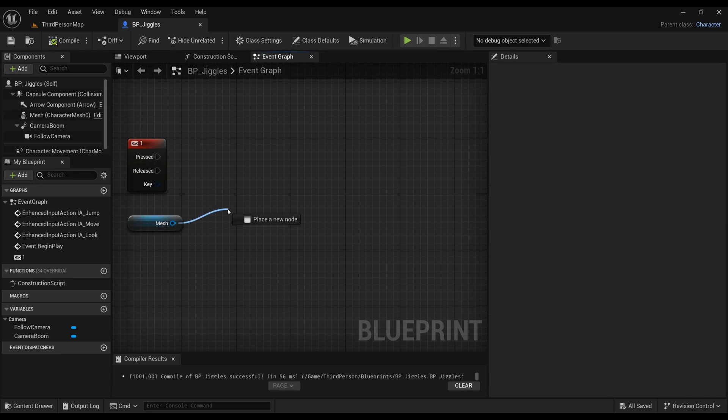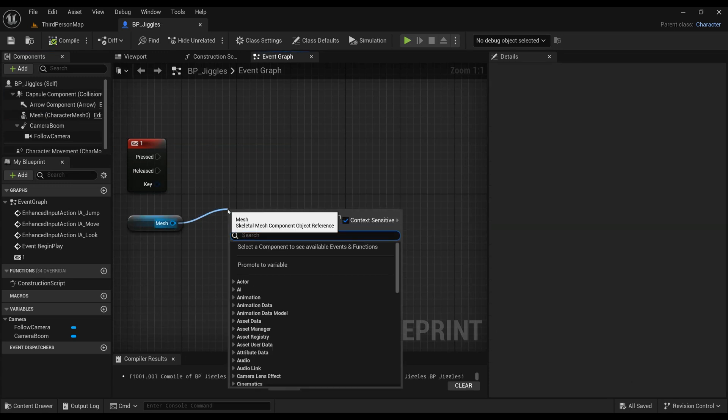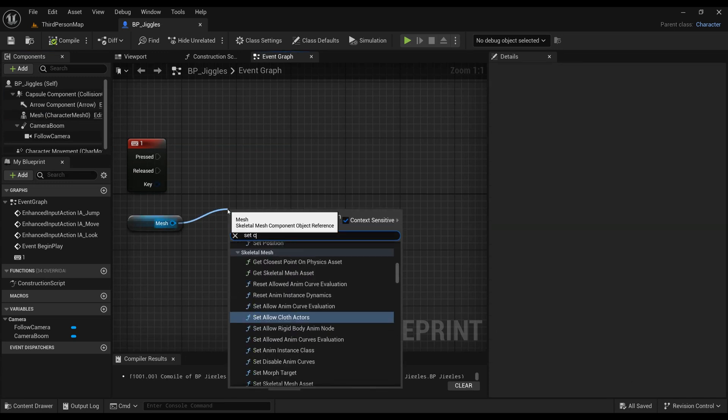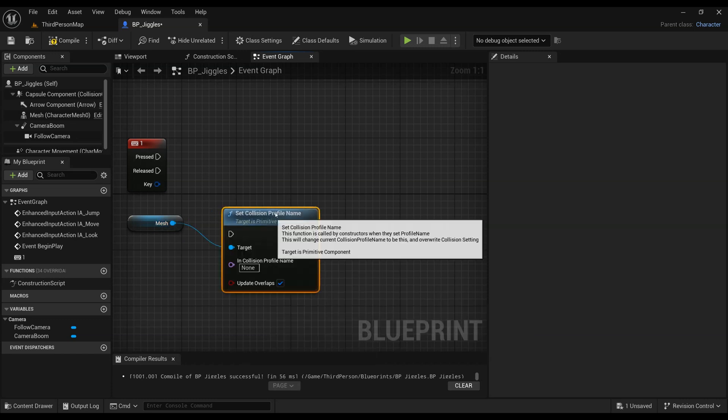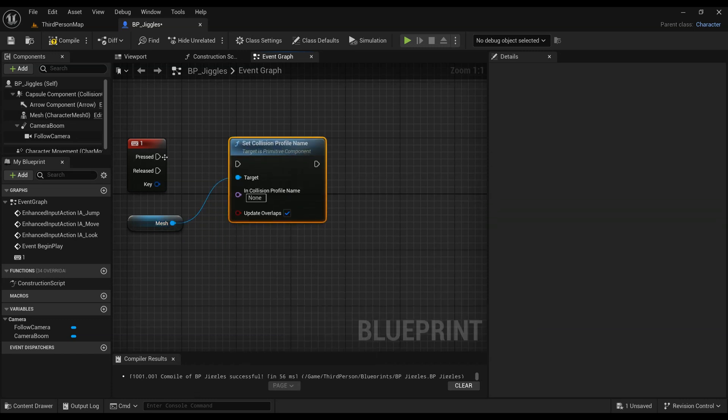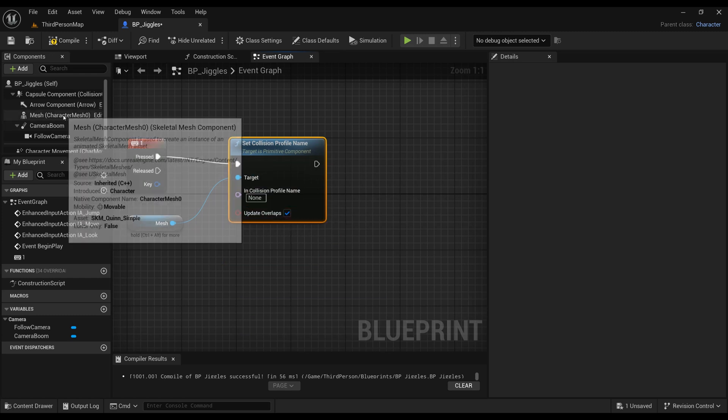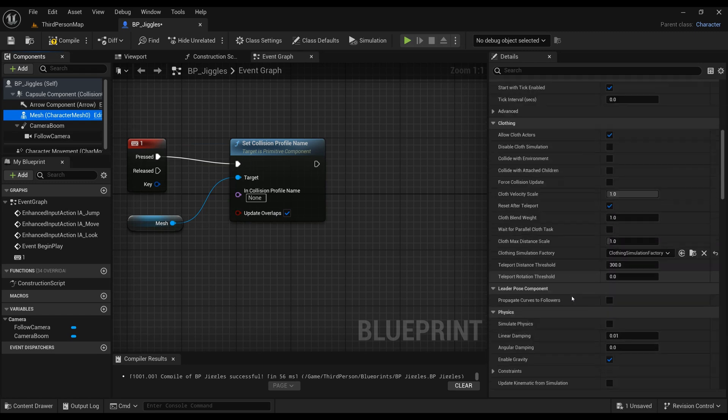Since we'll only be controlling the mesh, let's drag the mesh from the components tab. By dragging away from the mesh, we can see context sensitive functions we can use specifically for this mesh. Let's be sure to type in Set Collision Profile Name exactly as it says on screen, and connect that to the press of button one.